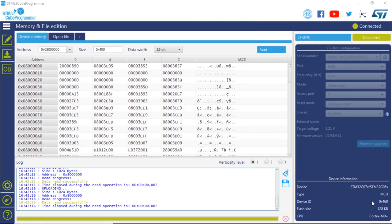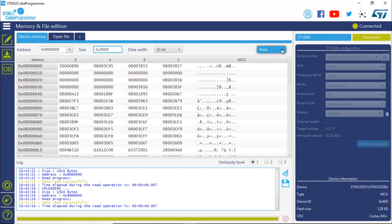And then we're going to read and save as. So now back to the tool, we're going to change this to 20000. And now we're going to click on read, save as. Click on save as.